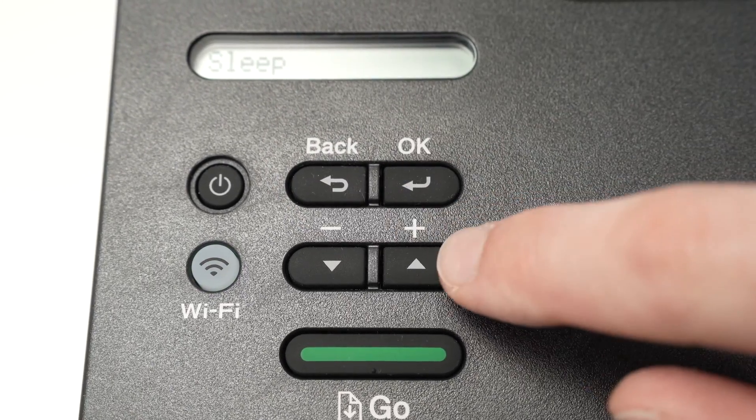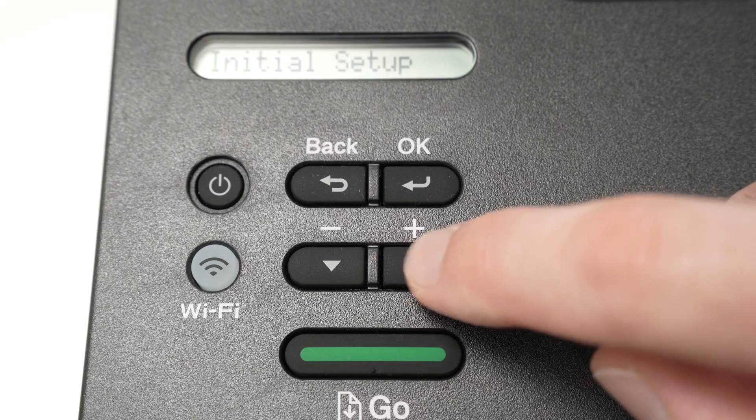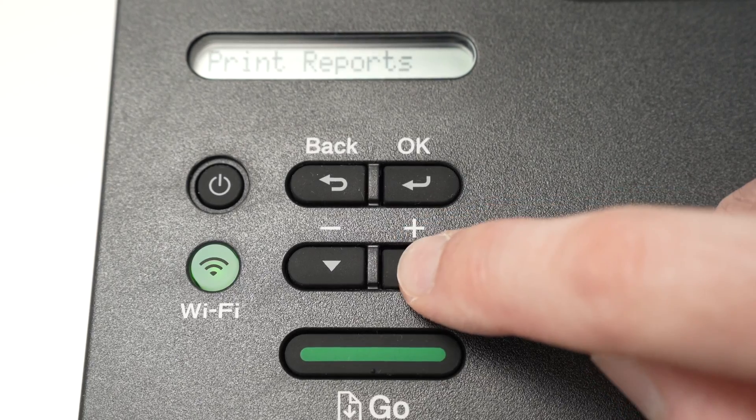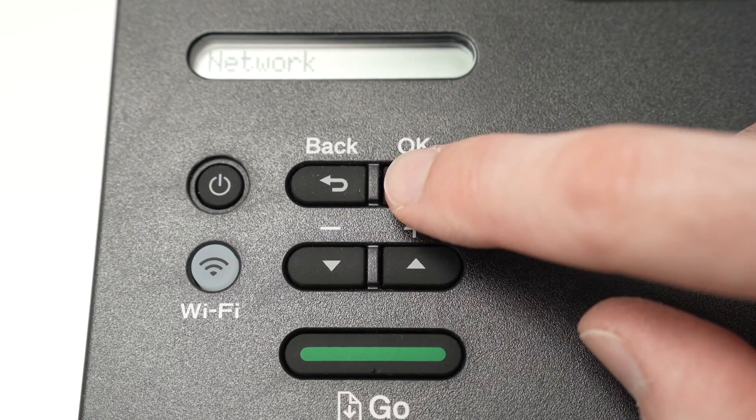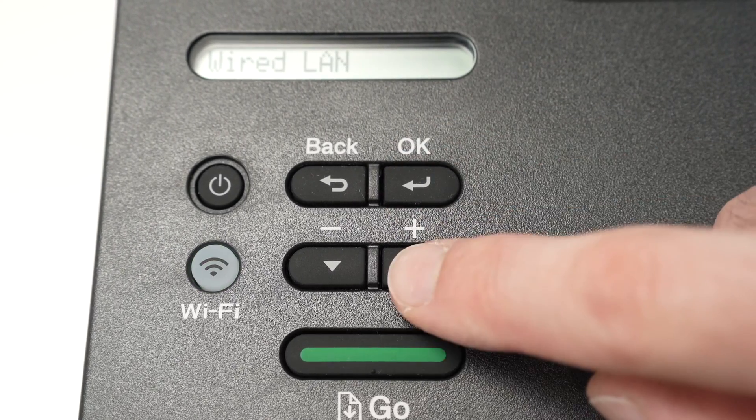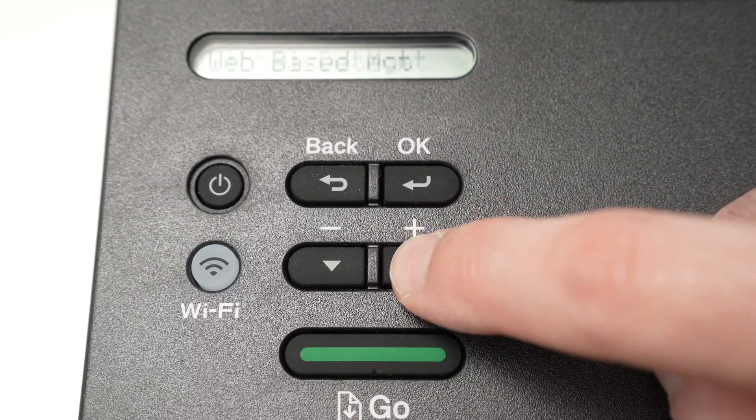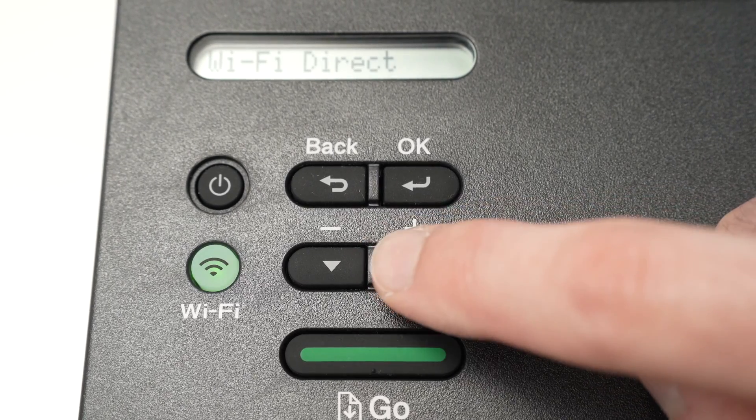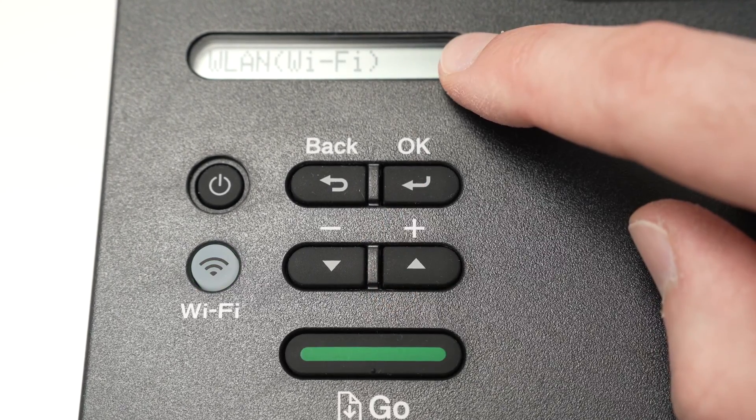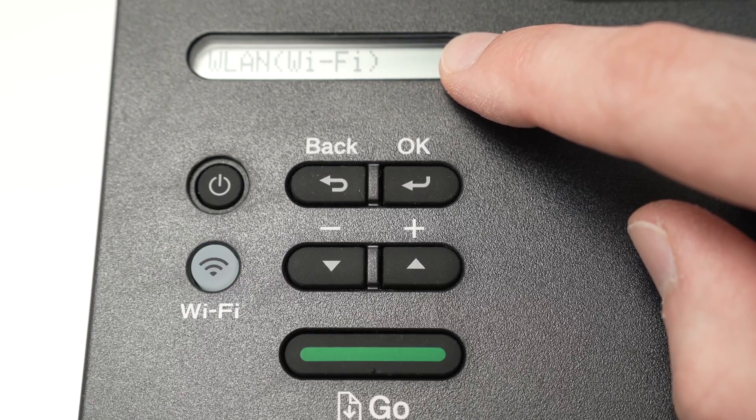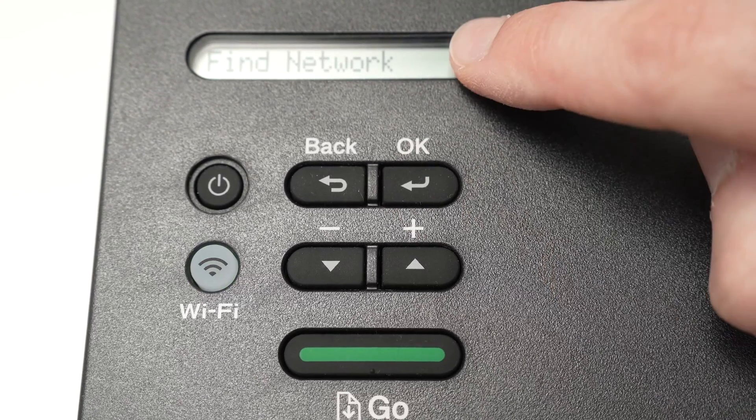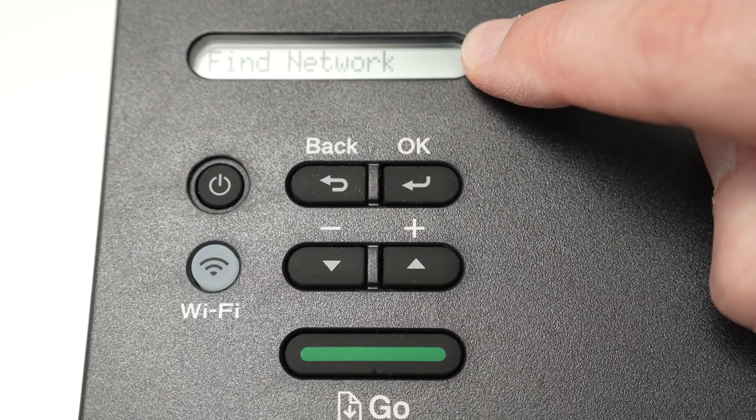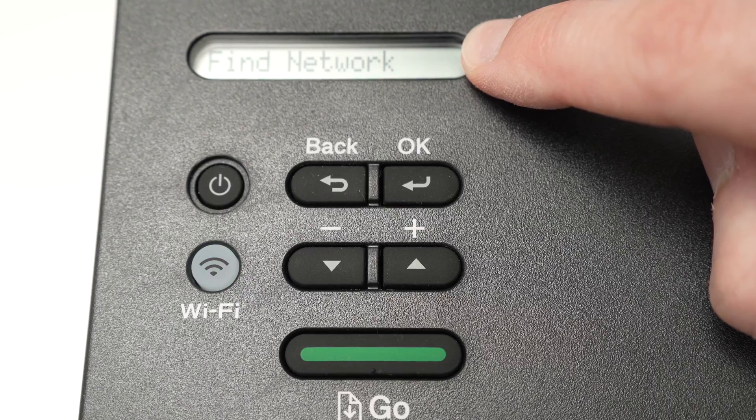We need to go back in the same menu, so press these buttons until you see Network, then press OK. Then with these arrows navigate until you select the same thing—WLAN Wi-Fi—and then you're gonna see 'find network.' Press OK.